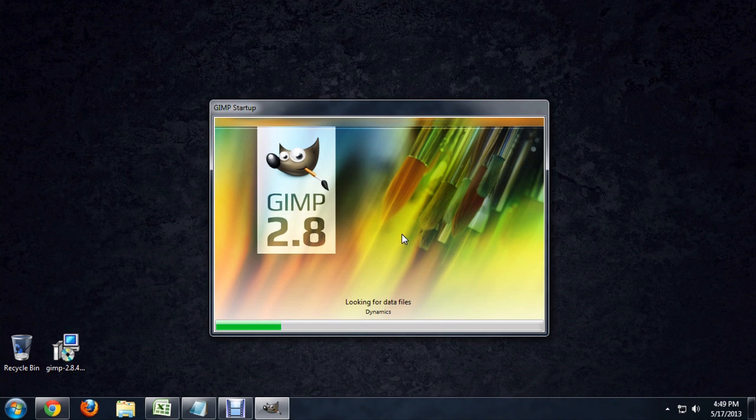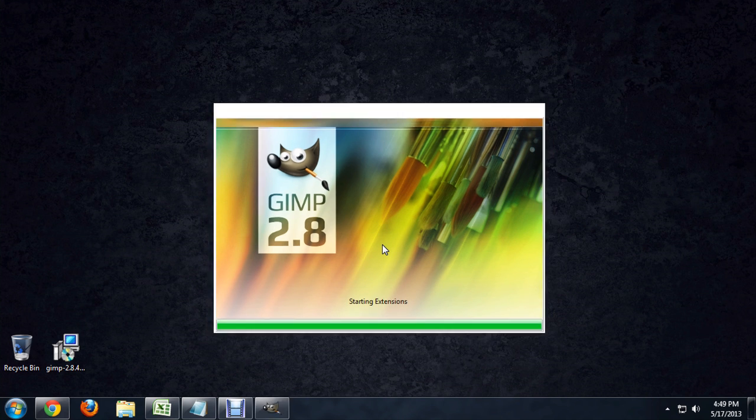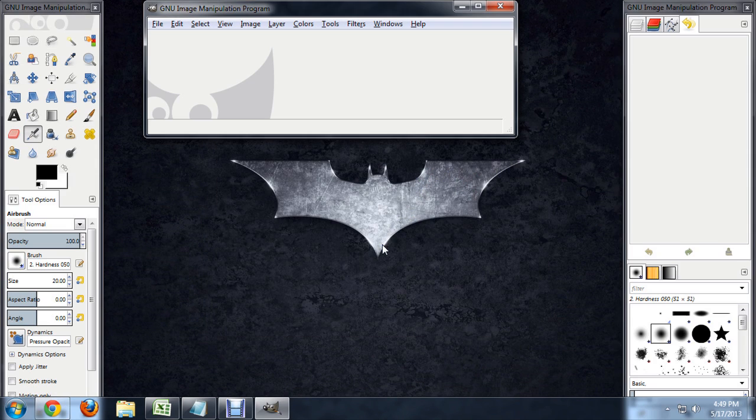It's going to fire up for this first time use. It's just kind of looking for its own modules and downloading fonts and that kind of thing. And there we go. It's up and running.